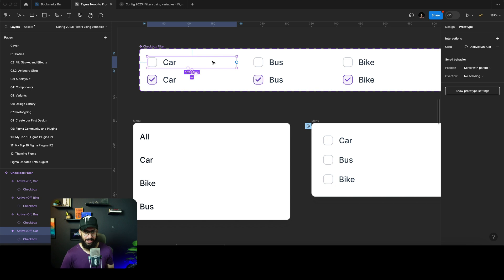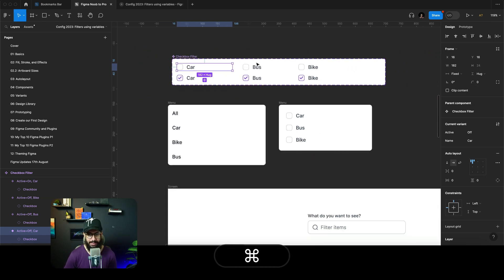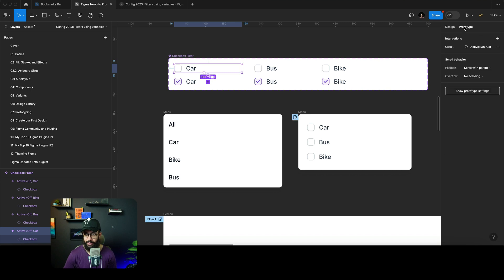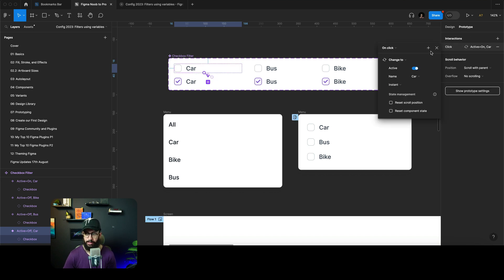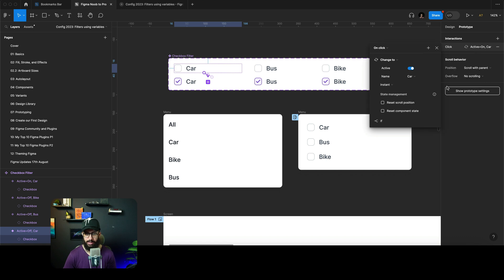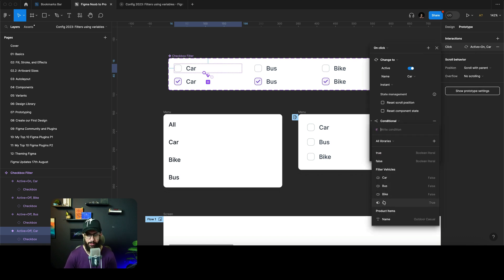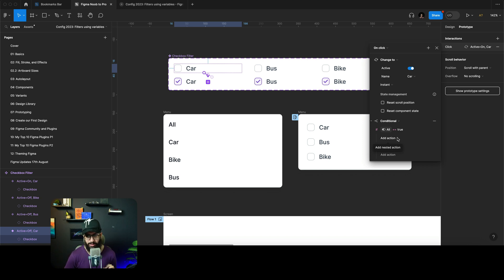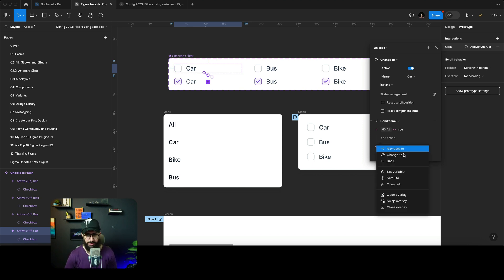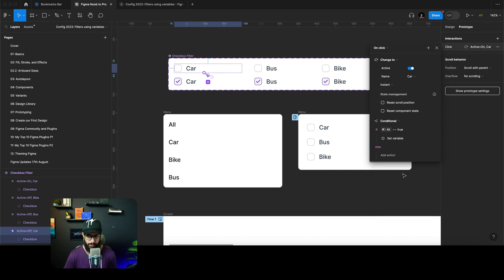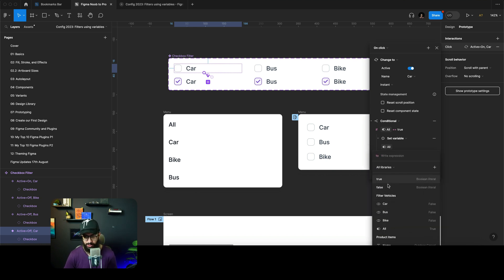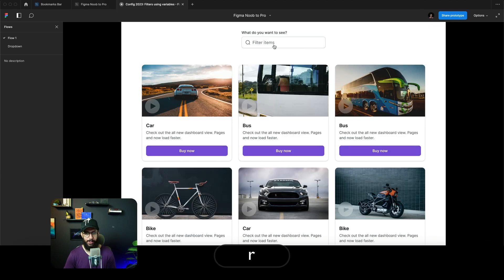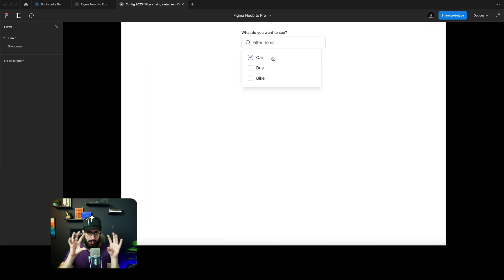Now getting to the additional complexity. I'm going to go to the prototype, add a click interaction with a conditional. The first conditional: if all equals true — the default case — and I click a checkbox, then 'all' should no longer be true, so set all to false. Now if I click on this, everything disappears because the 'all' container disappears taking everything along with it.